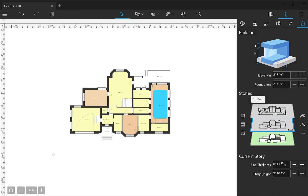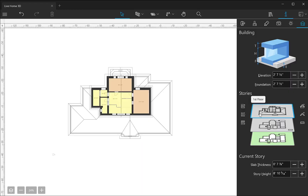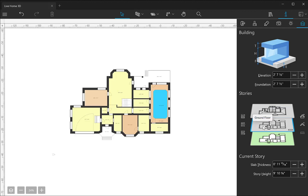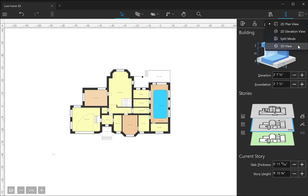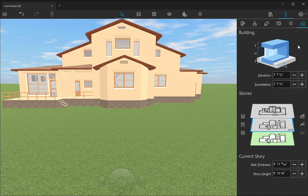For this tutorial, I will use a two-story house project, but you can use terrain tools for any house project you're working with. All the terrain work is usually done in the 2D view, while the 3D view is used mostly to preview the result.